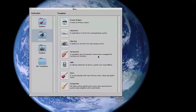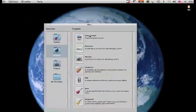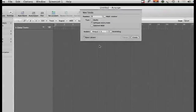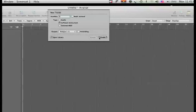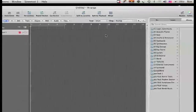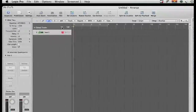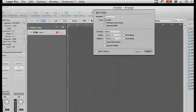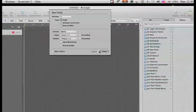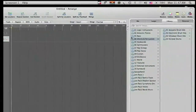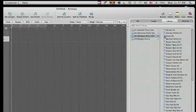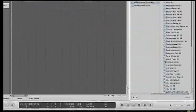In Logic Pro, we'll go up and create an empty project. We're going to create one software instrument, and then we're going to create an audio track. We'll go over and choose Ultrabeat, and we'll go down and get a kit.